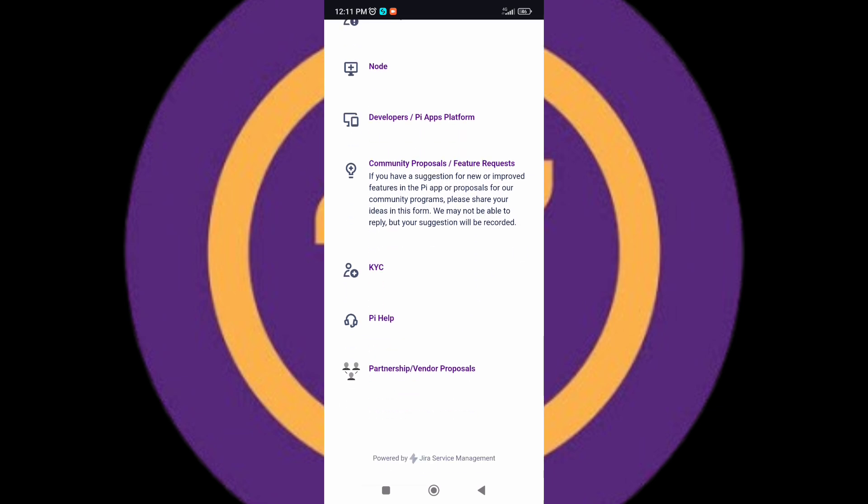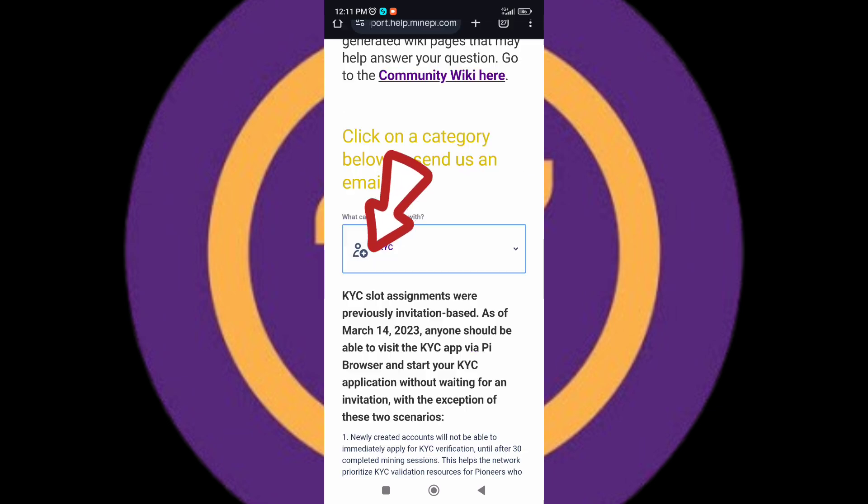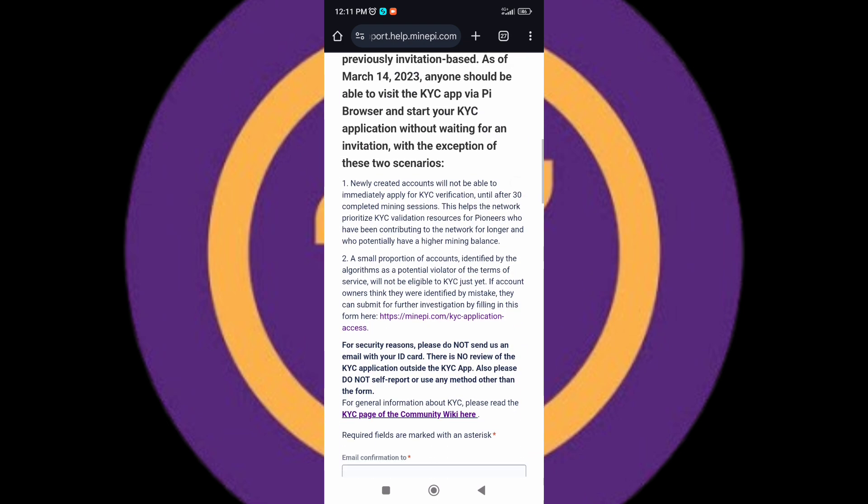I'm going to be focusing on Pi KYC, so I'm going to tap on the KYC option. This is for those that have not passed their KYC. I want you to know that there's no migration without KYC, so you need to pass your KYC to migrate your Pi.